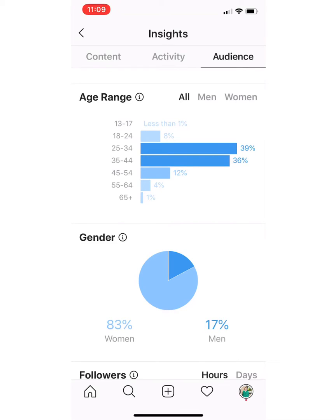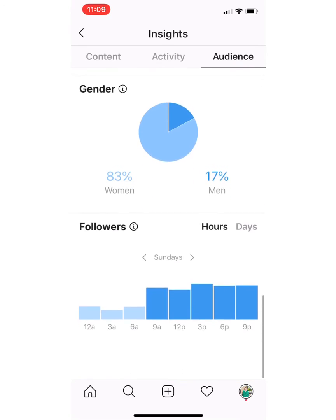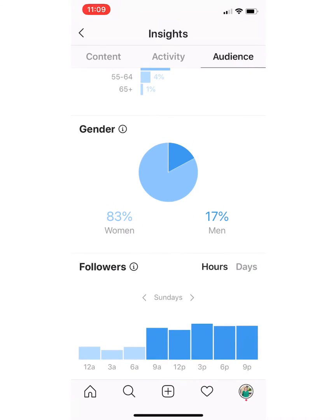Let's say you want to be talking to men — obviously I am not reaching a lot of men, but if I were trying to, this would let me know that I need to do something to change things up so that I can be reaching more men. The other thing I look at is at the bottom here: Followers and when they're online, both in terms of the days and the hours.